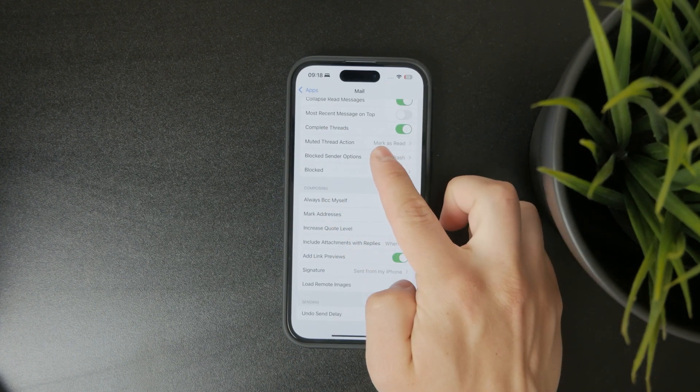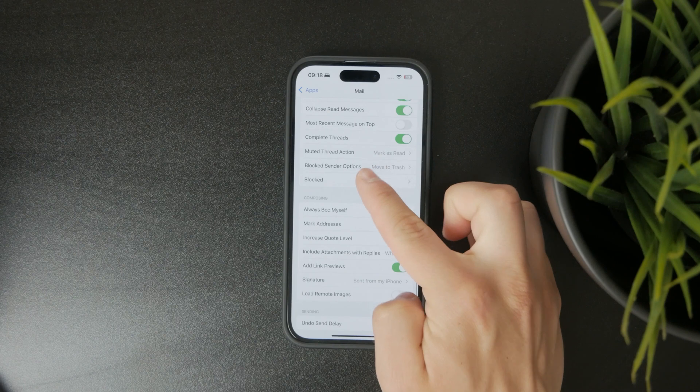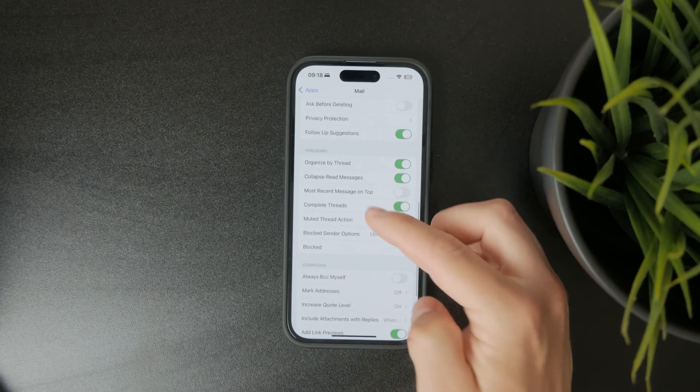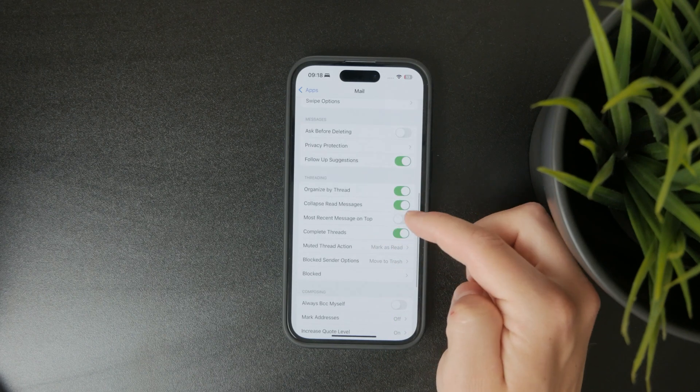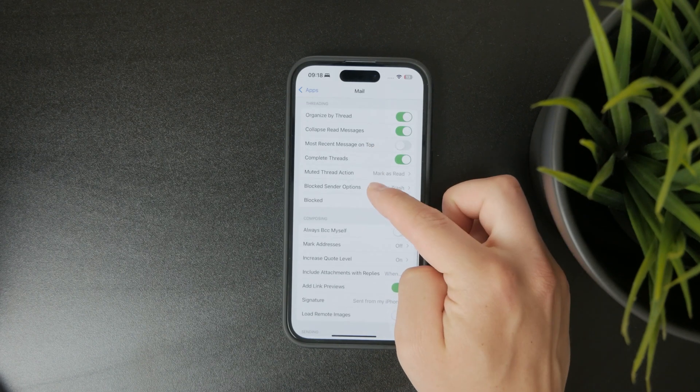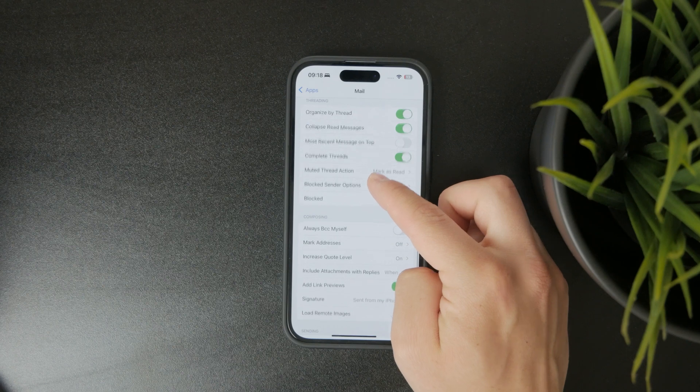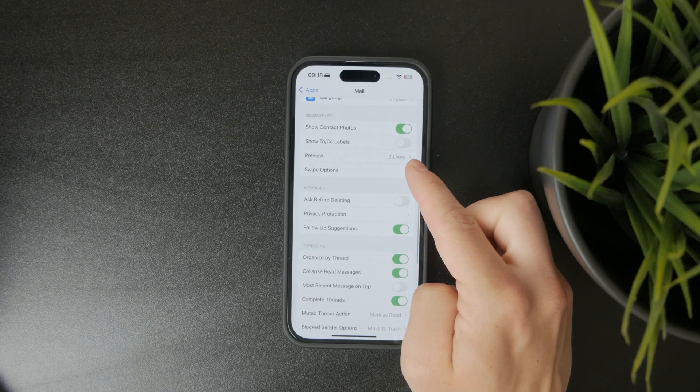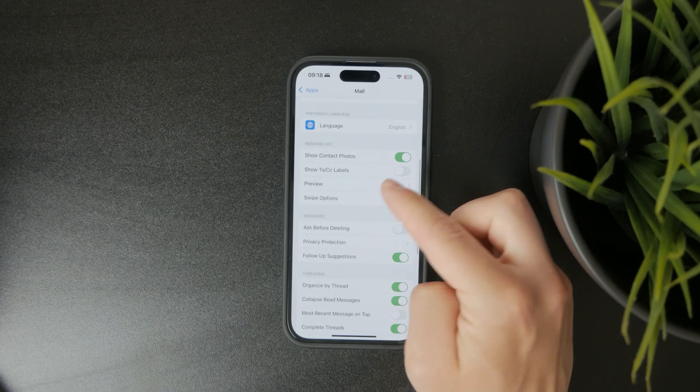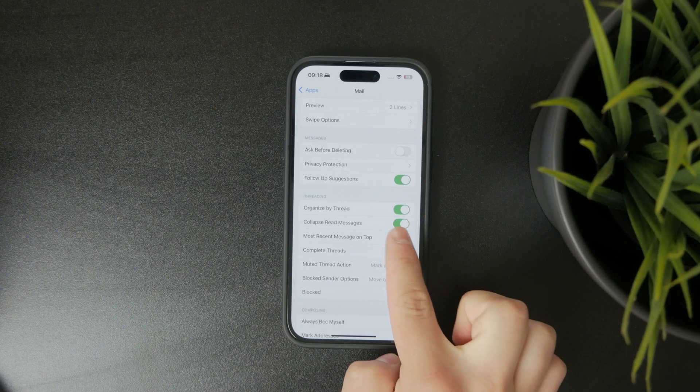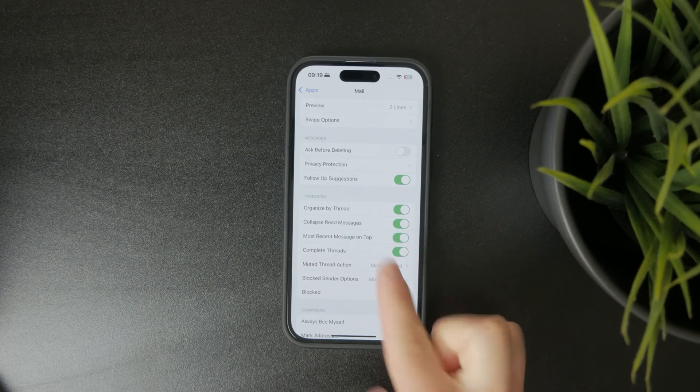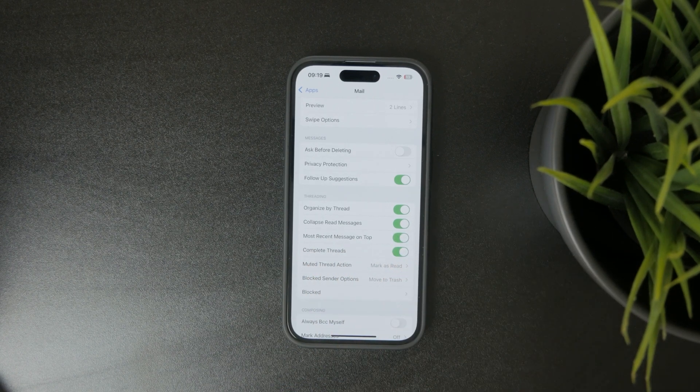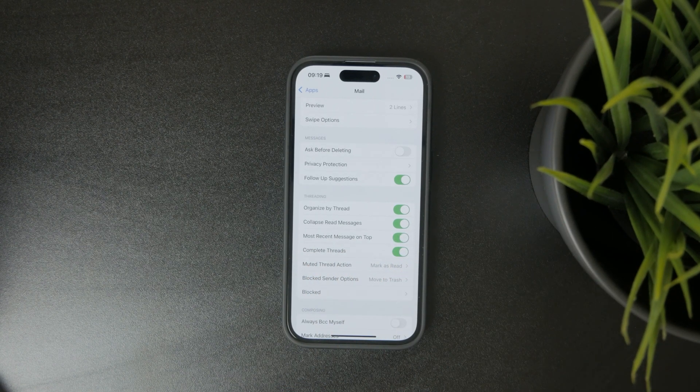Even if you just change or tweak the organization style, like for example if you select or turn on most recent messages on top, in that case it's going to be reorganized and the latest ones are going to show or appear right there,